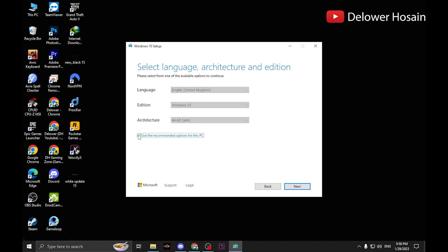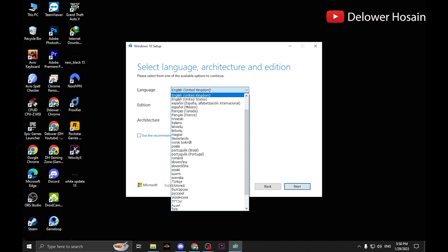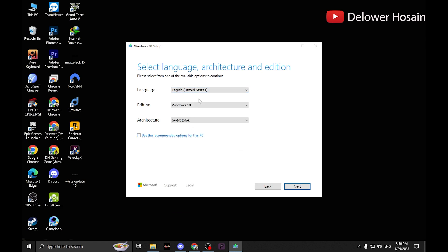Click next. If you want to download a particular edition or both architectures, uncheck the use the recommended option for this PC. Click in the edition list box, choose your edition, then click next.